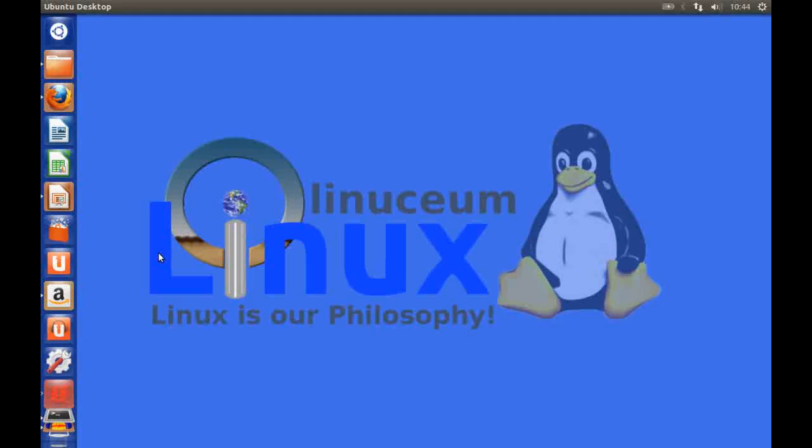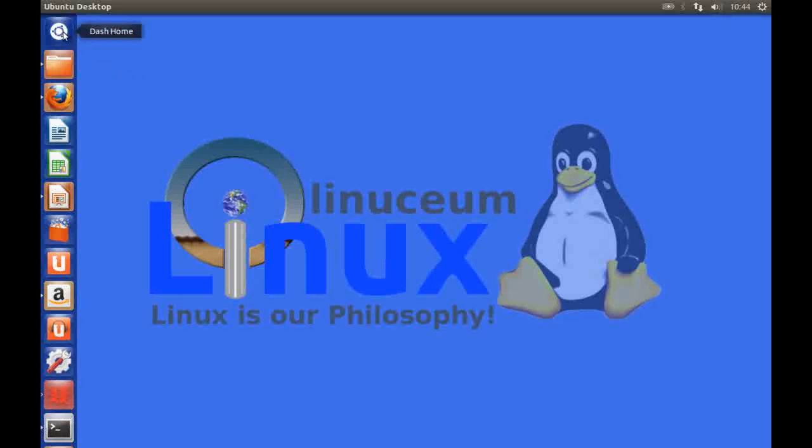In this video we're going to be looking at the latest release of the Ubuntu Linux operating system version 12.10. Now one of the most contentious features in 12.10 is the inclusion of Amazon search results.